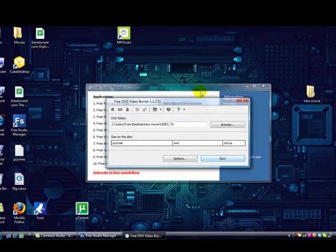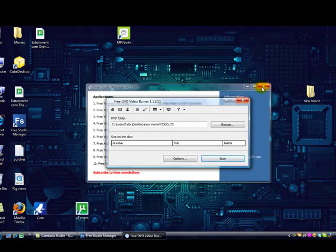It says please insert disc. The burning is way faster than the converting, so yeah, that's it. Please rate and subscribe. Alright, talk to you guys later.